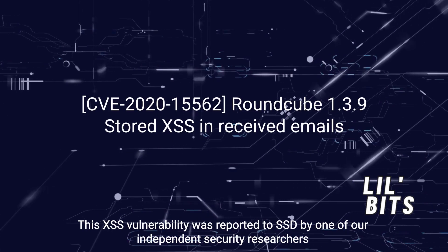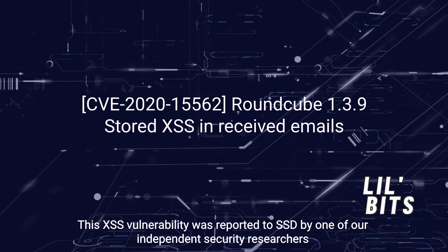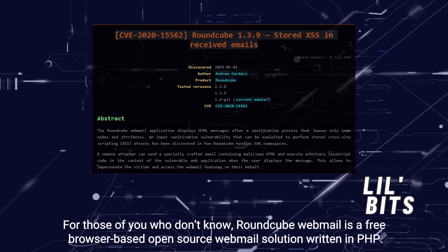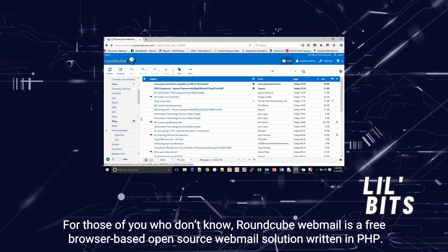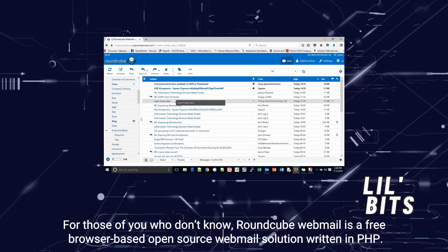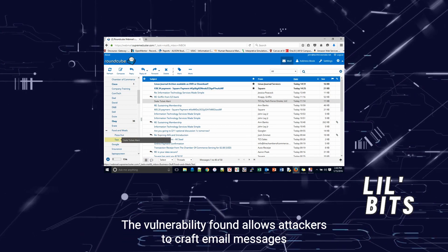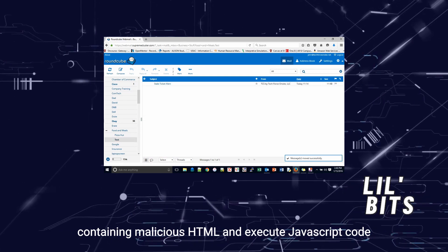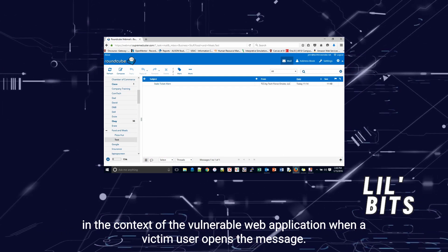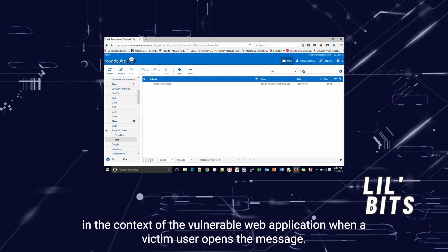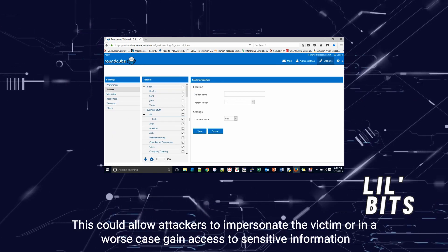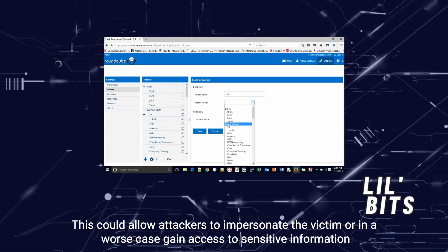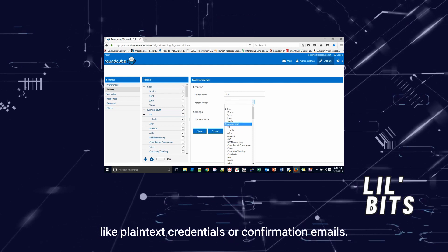This XSS vulnerability was reported to SSD by one of our independent security researchers who discovered it in Roundcube Webmail — a free, browser-based, open-source webmail solution written in PHP. The vulnerability allows attackers to craft email messages containing malicious HTML and execute JavaScript code in the context of the vulnerable application when a victim user opens the message. This could allow attackers to impersonate the victim or, in a worst case, gain access to sensitive information like plain-text credentials or even confirmation emails.